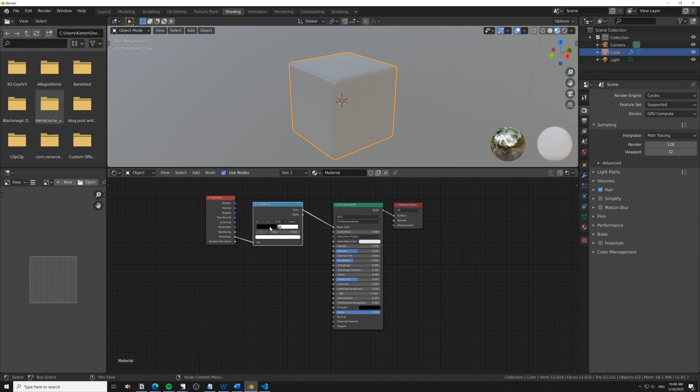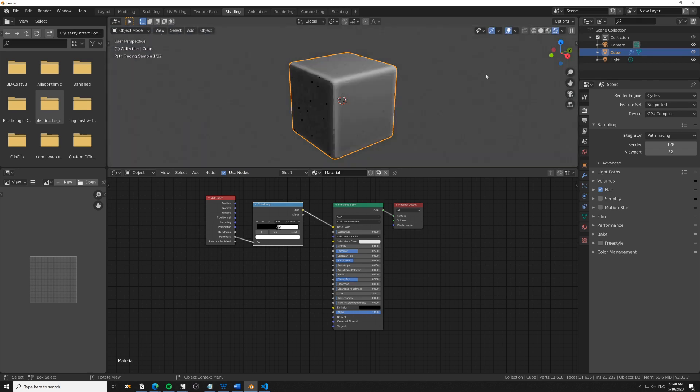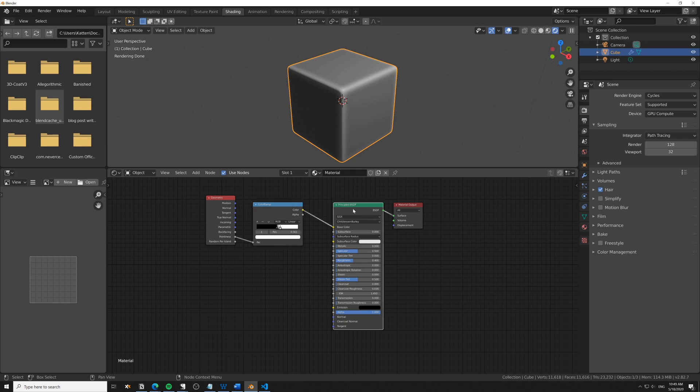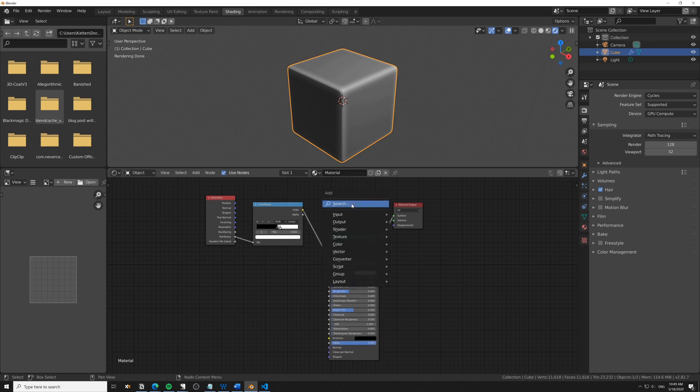We can't see the pointiness effect here since we're in material viewport mode—we have to go to render view to see that. The lights make this slightly distorted.